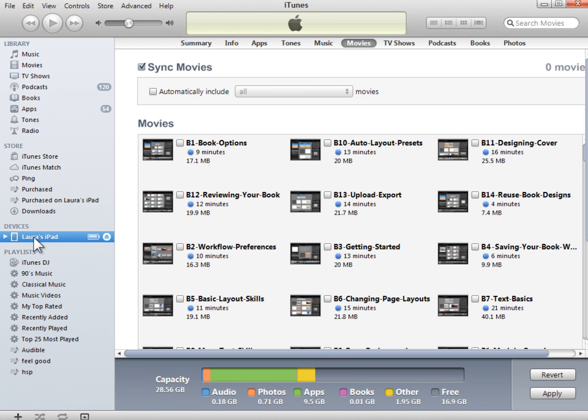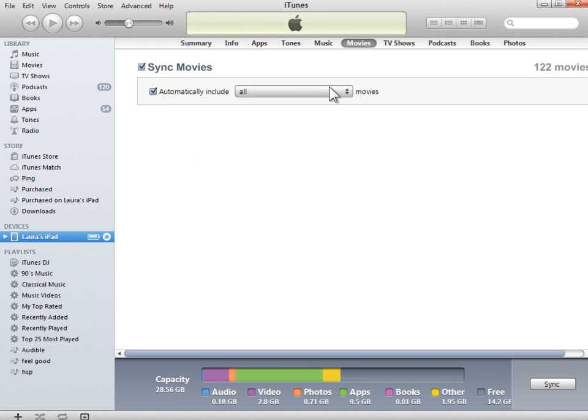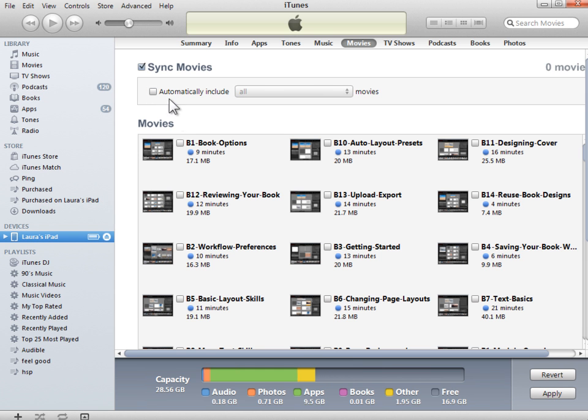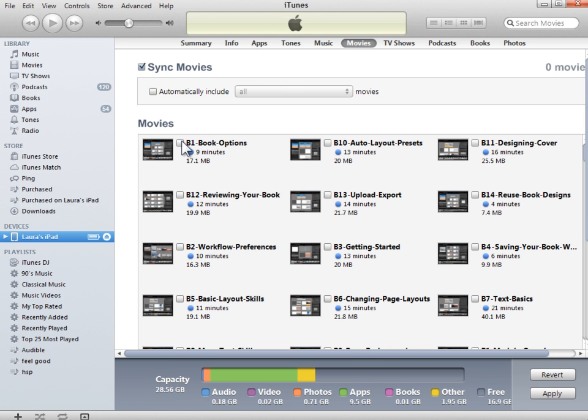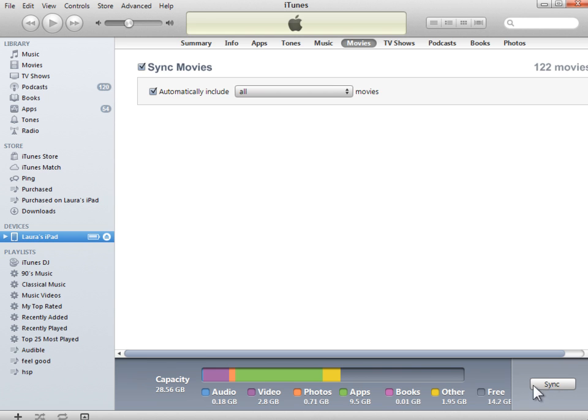Next, I would plug in my iPad or iPhone. I would go to the Movies tab and I would sync these movies. Now you can choose to automatically include all the movies on your system that iTunes knows about. Or you can uncheck this and just check the individual ones that you want to sync. When you're done with this, then you would simply click on the Sync or the Apply button. And your videos would be copied over to your device. You would then find them and be able to play them in the Videos app on your iPad or iPhone.